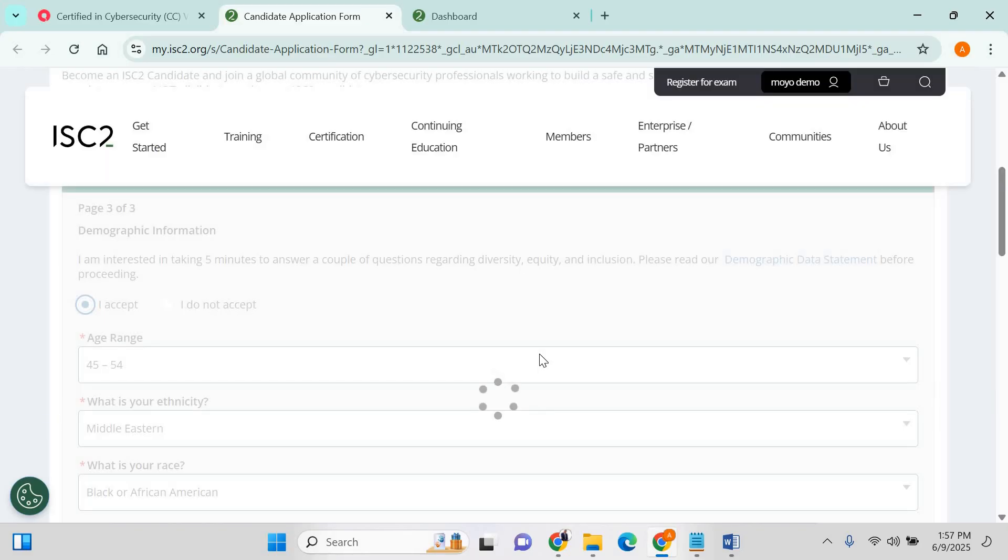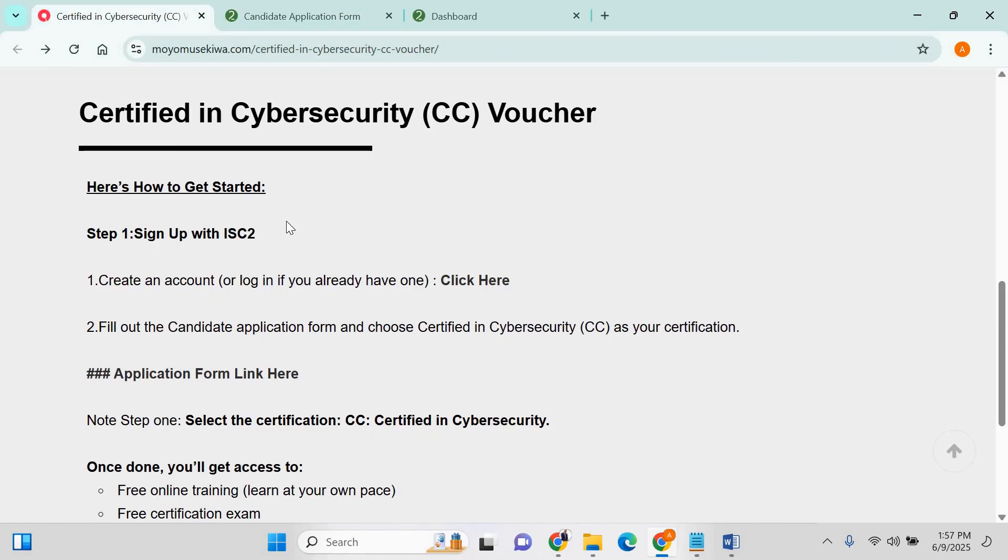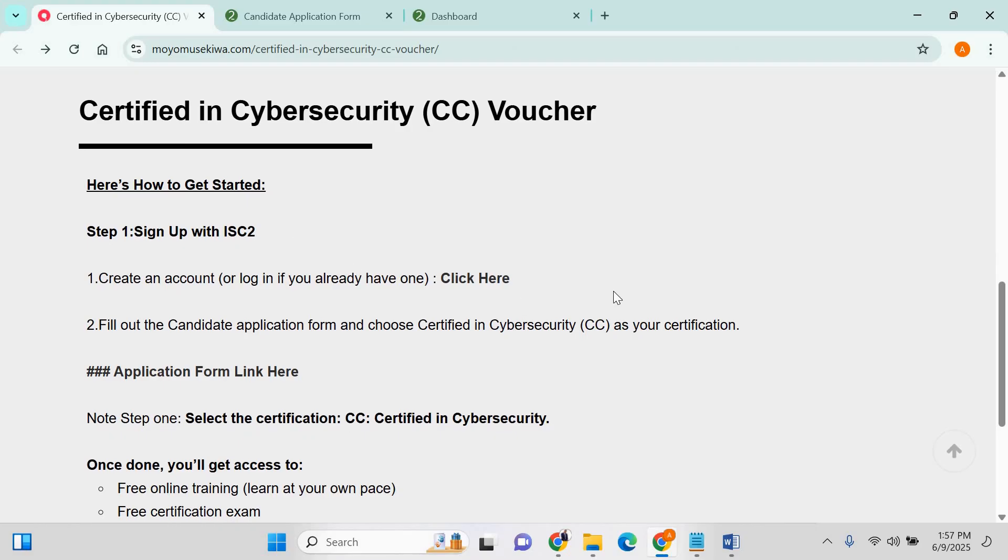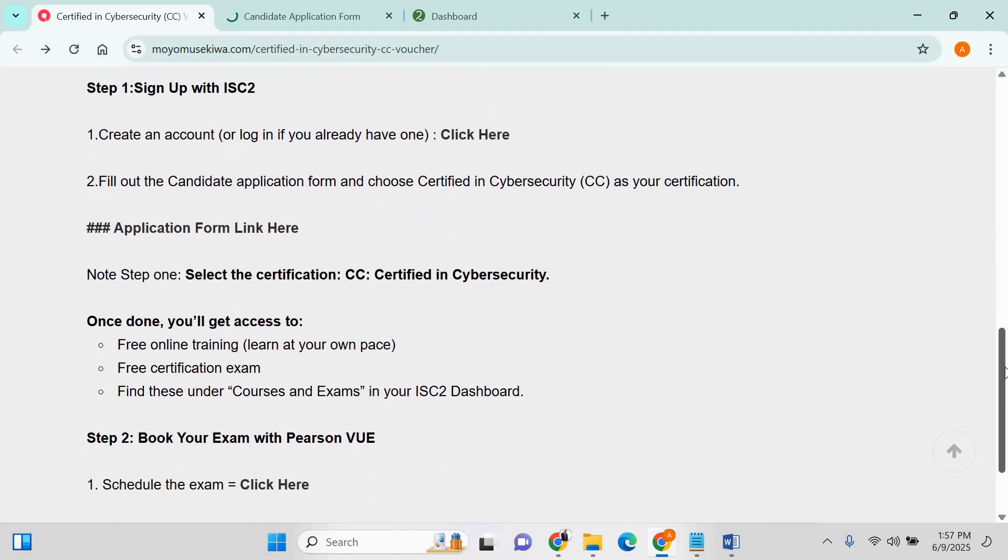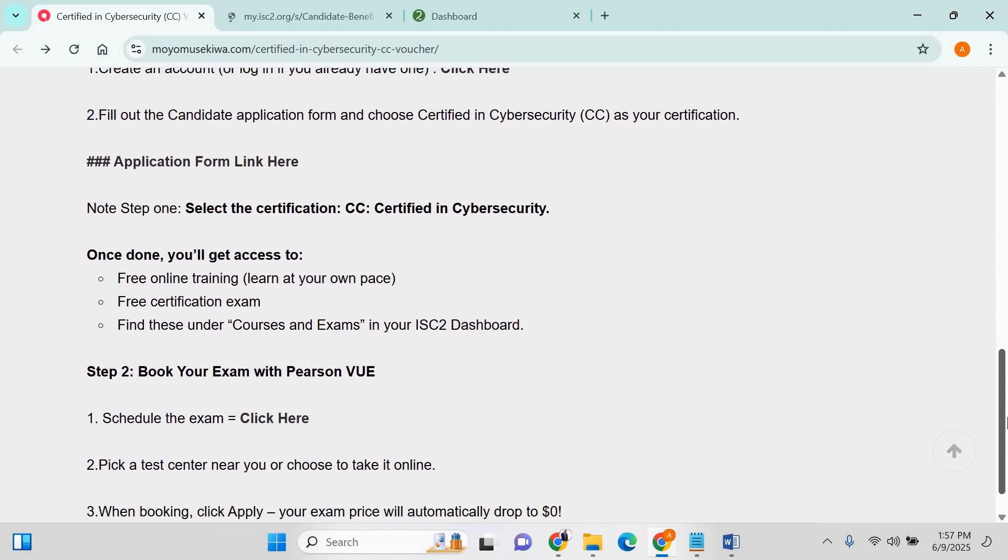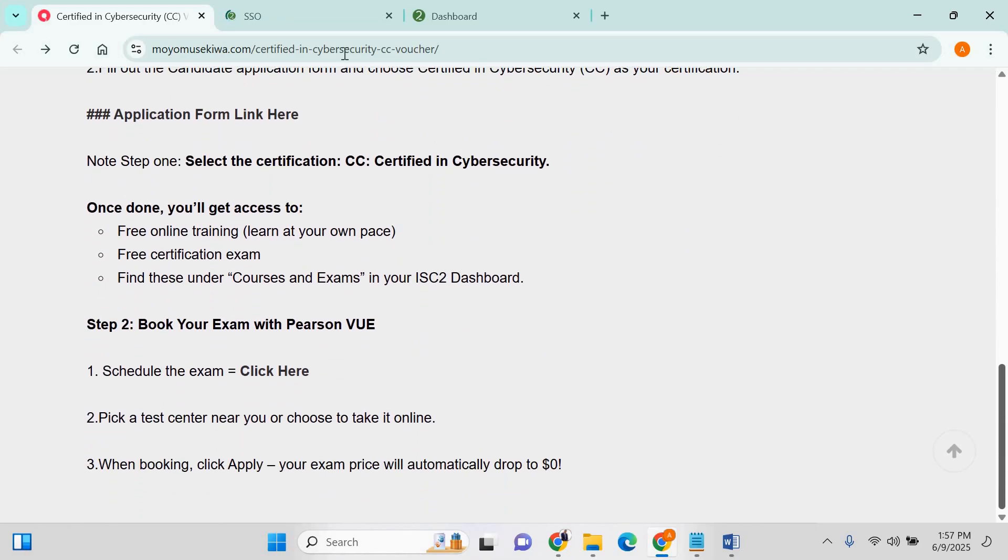For me, you wait for about five minutes to continue the process. Once you're done, you go to the next phase, which is how to actually book the exam.